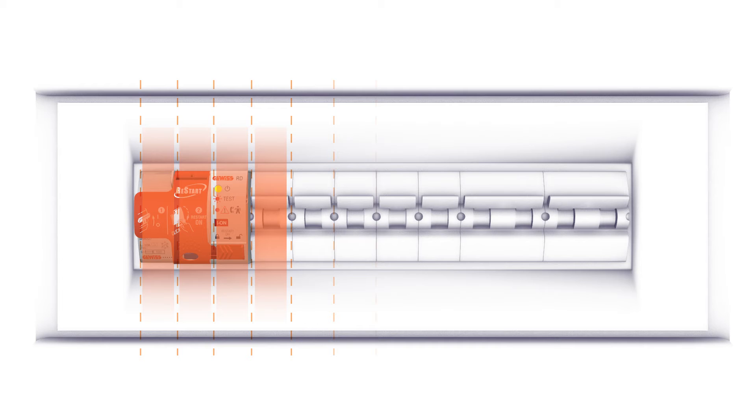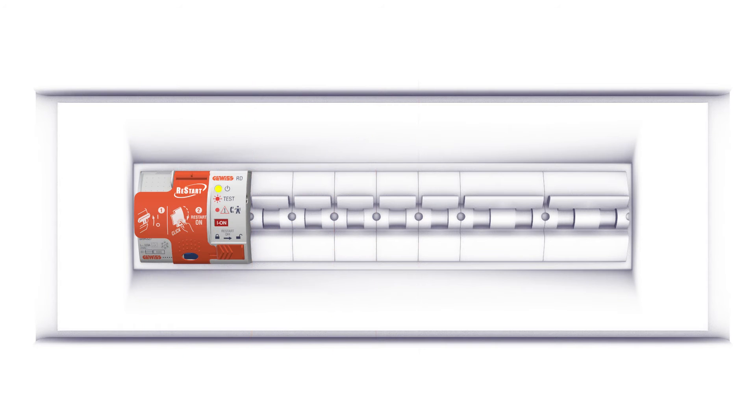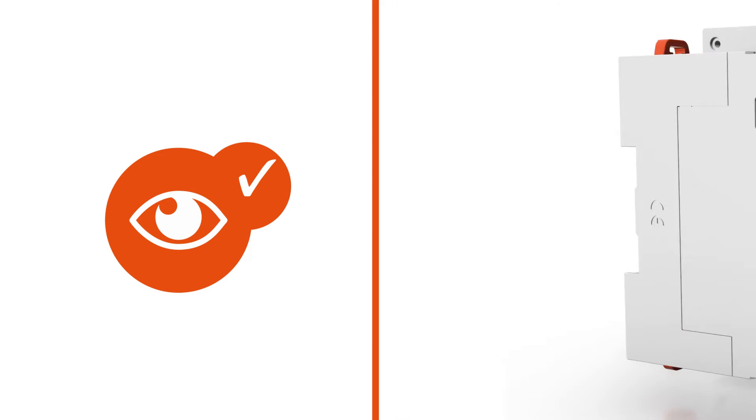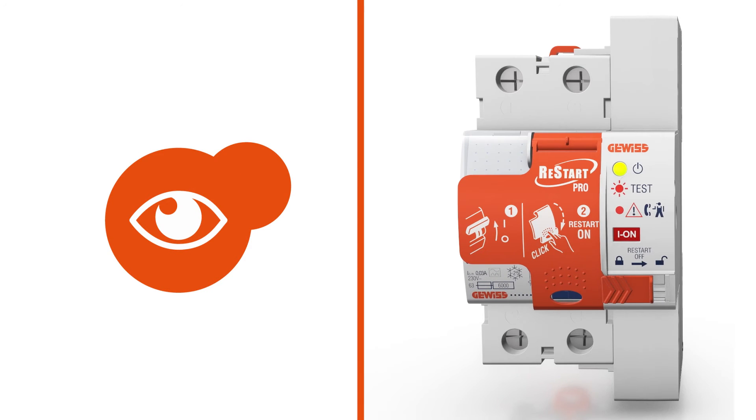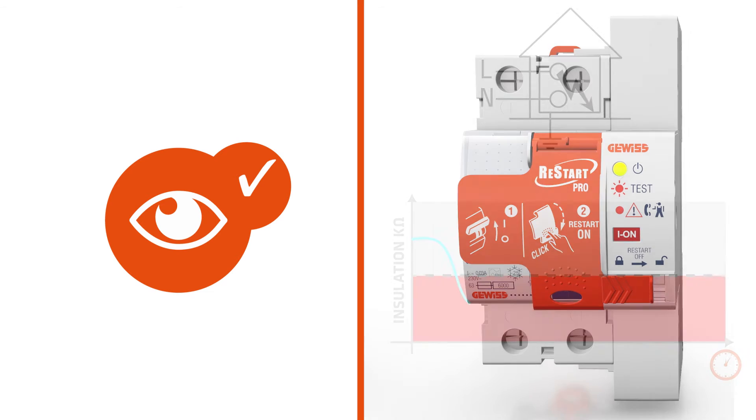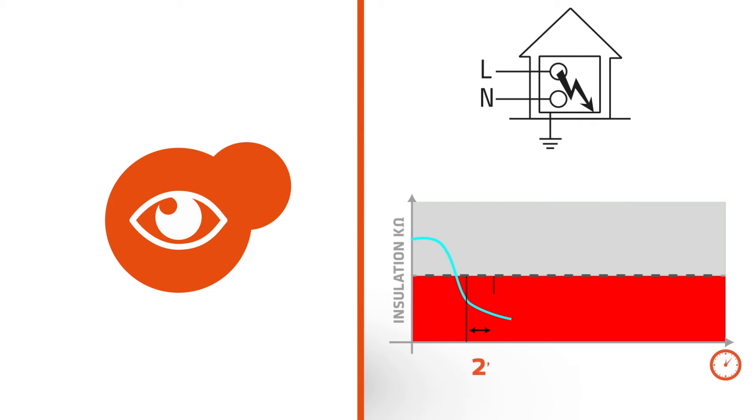And it occupies even less space. The Pro versions control the system's insulation status without a cut-off time until it resets the circuit breaker.